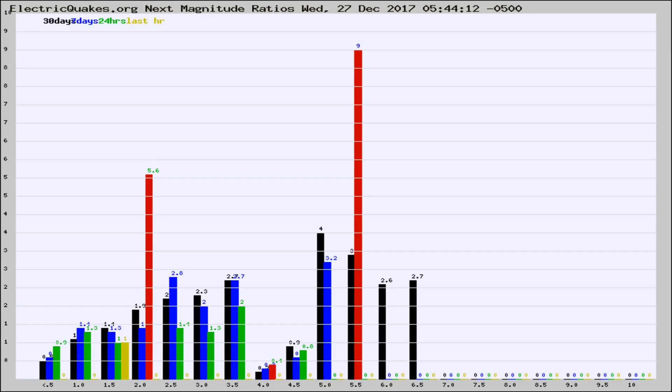If it changes between the last 30 days, 7 days, 24 hours, and last hour, it may indicate something unusual happening in that area. This is worldwide.